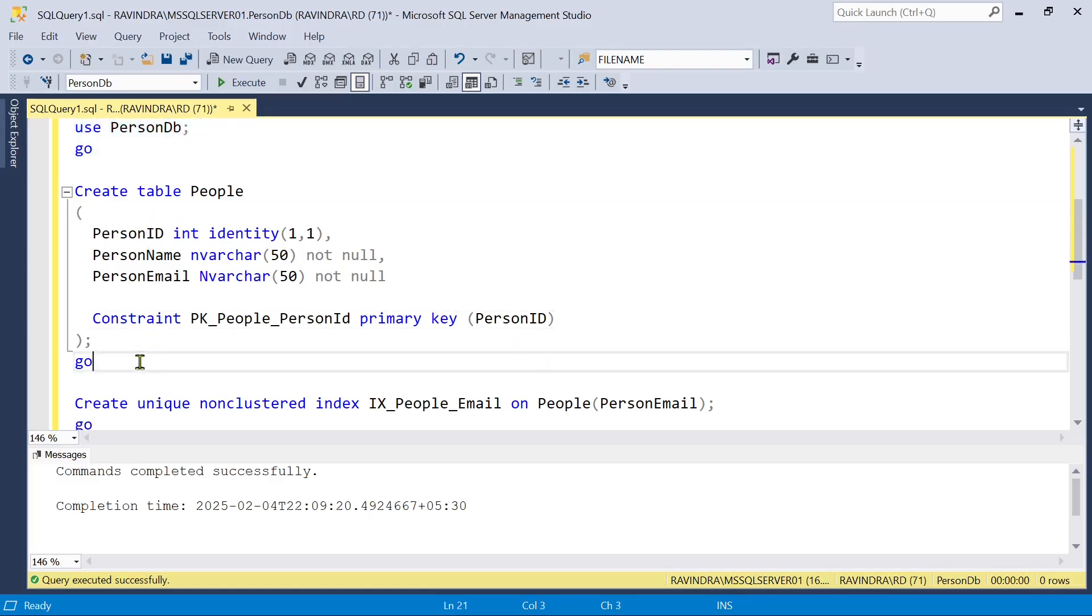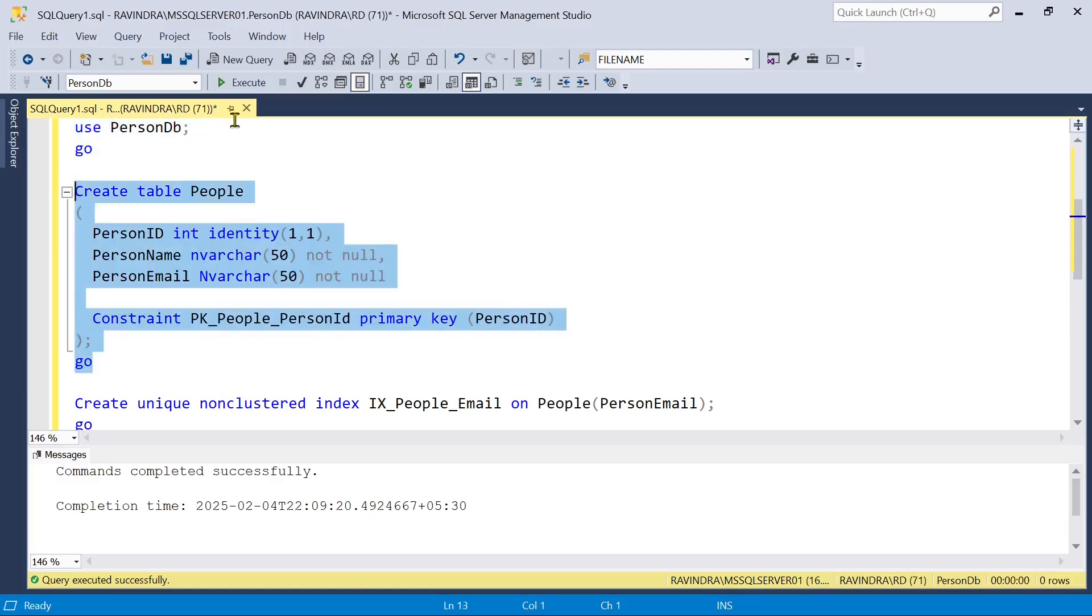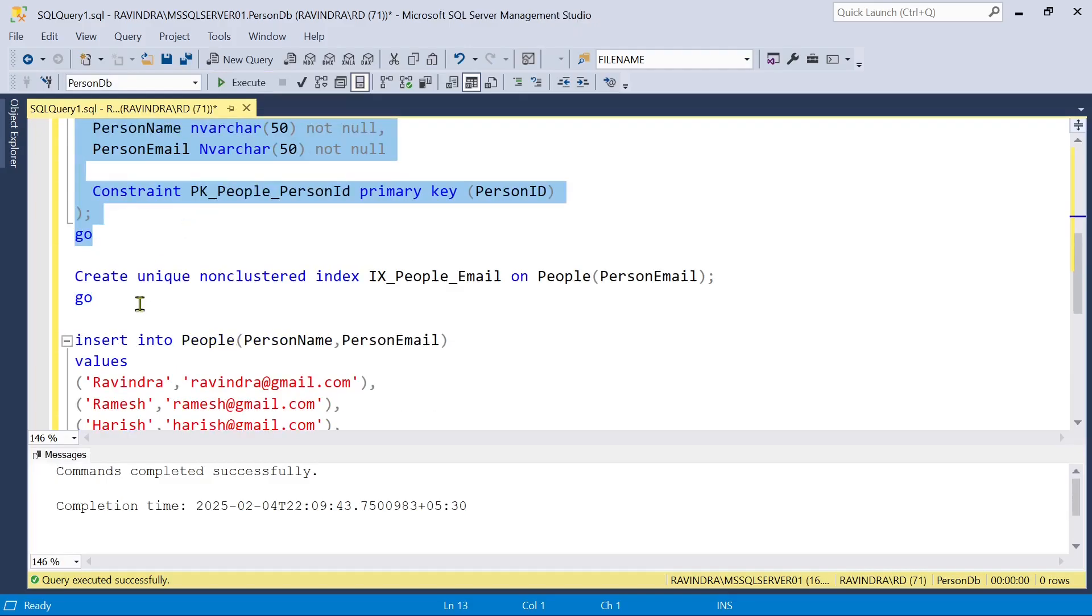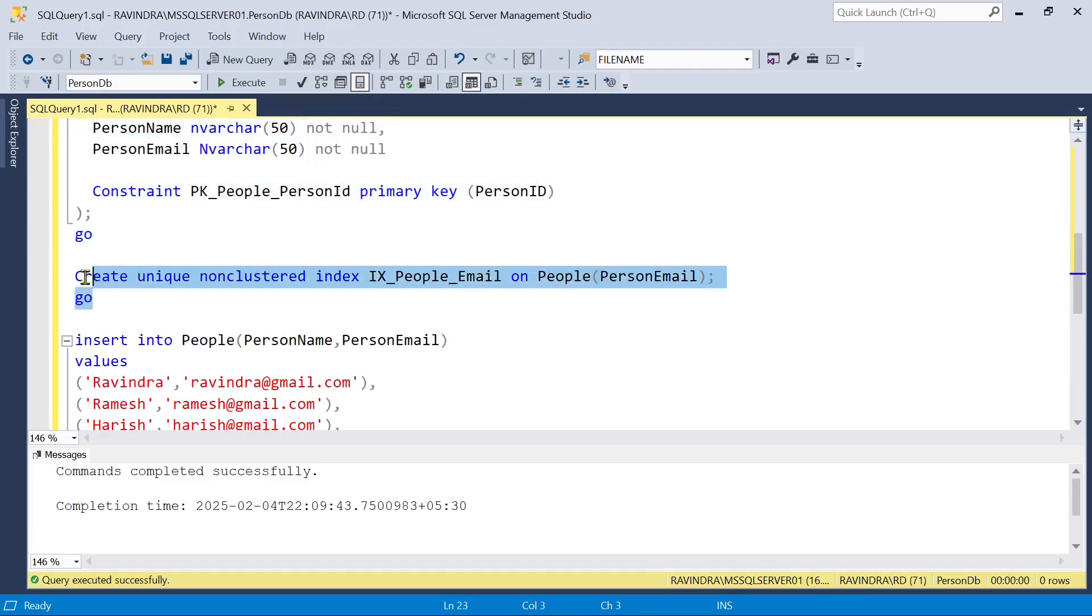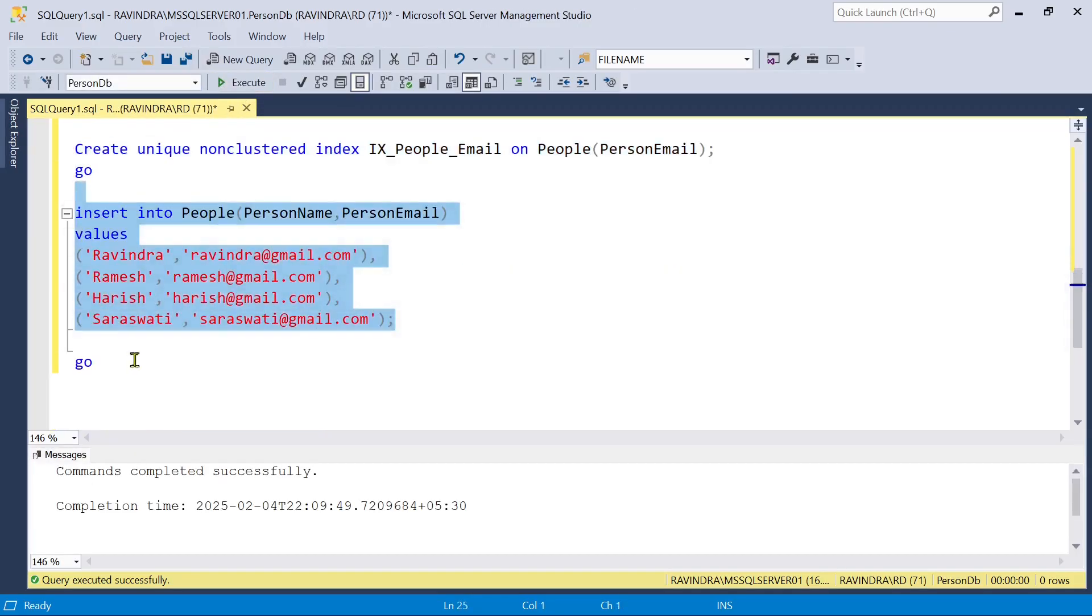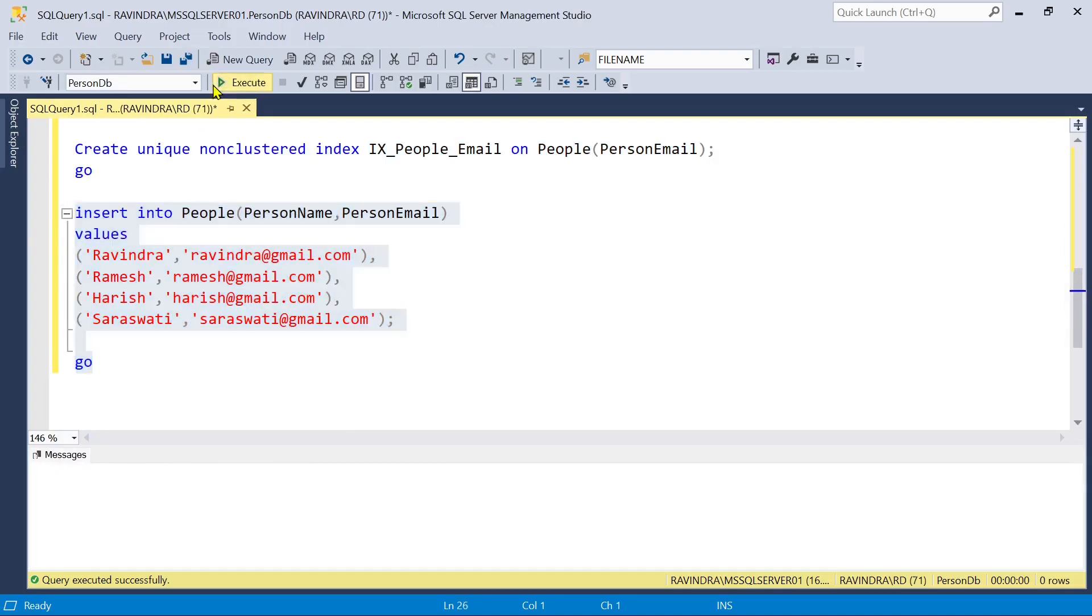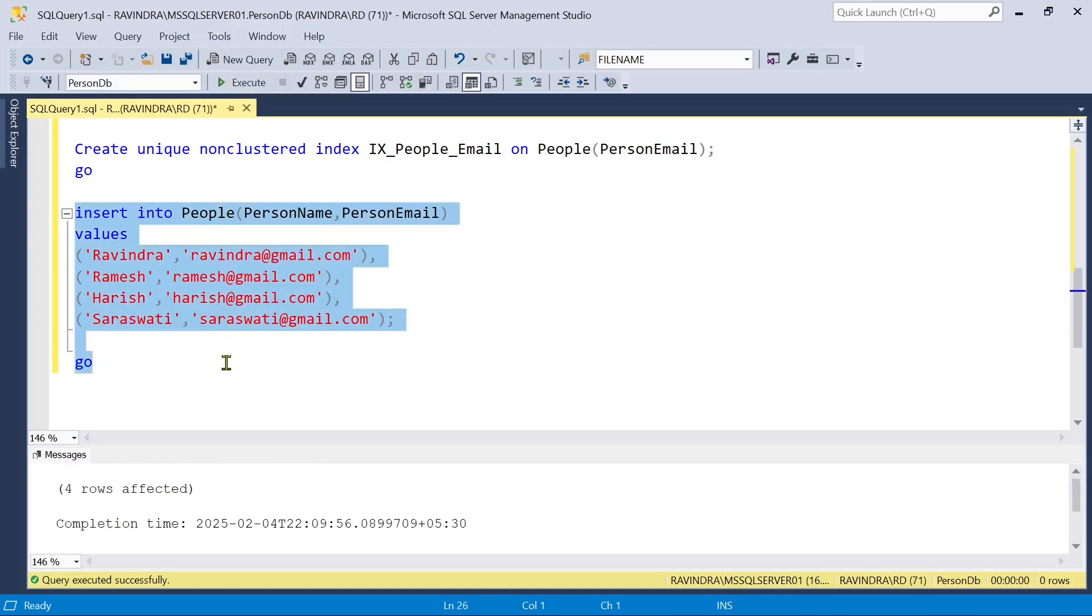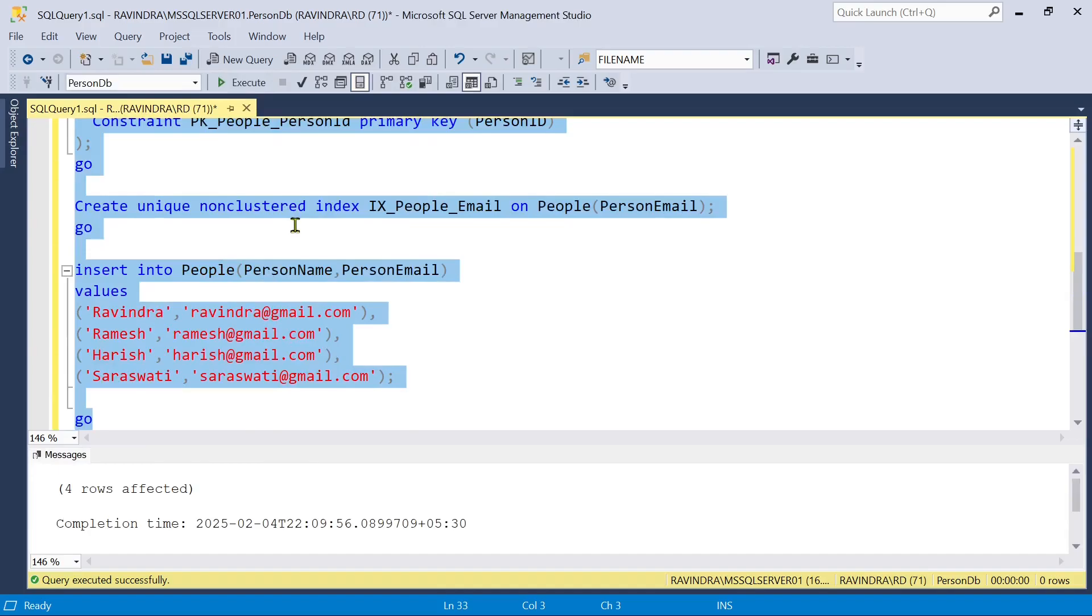So let's create a table here. Okay, and we are also going to create a non-clustered unique index on email. So let's execute it and here we are going to enter some data. So let's do that also. Okay, so we are done with our script part.